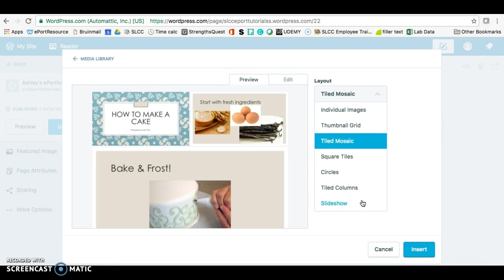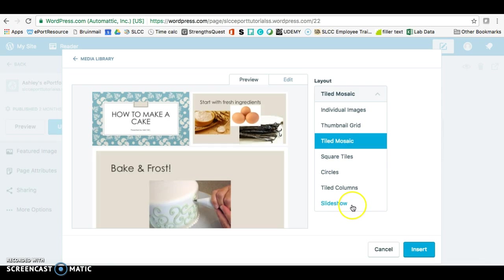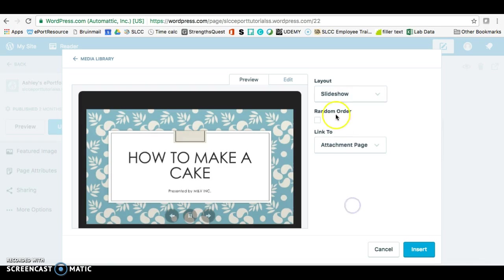As you can see, there are some other options. So if you're not doing a slideshow or like a PowerPoint, you can go ahead and try some of these other ones for a fun look. So click on Slideshow.